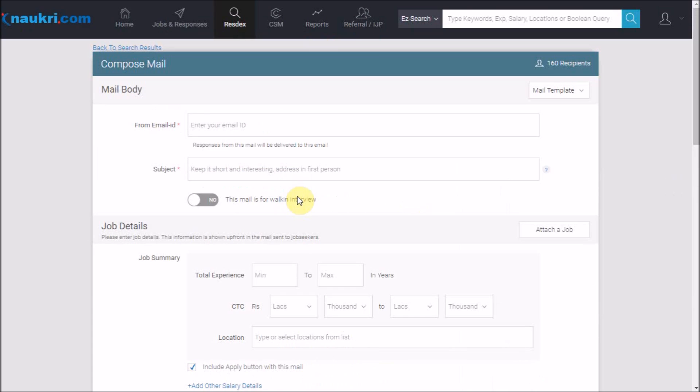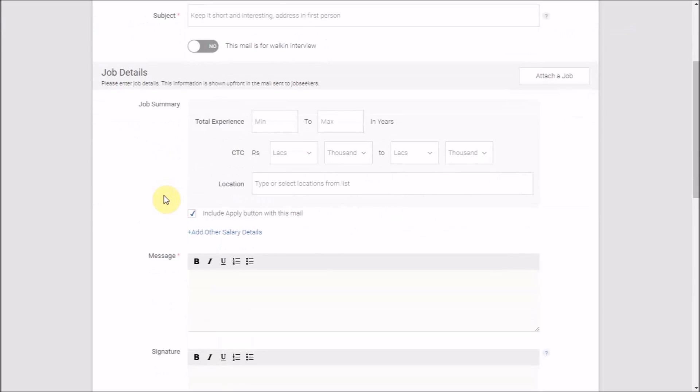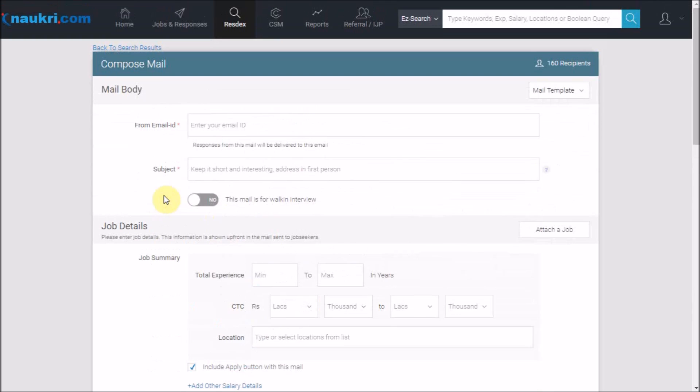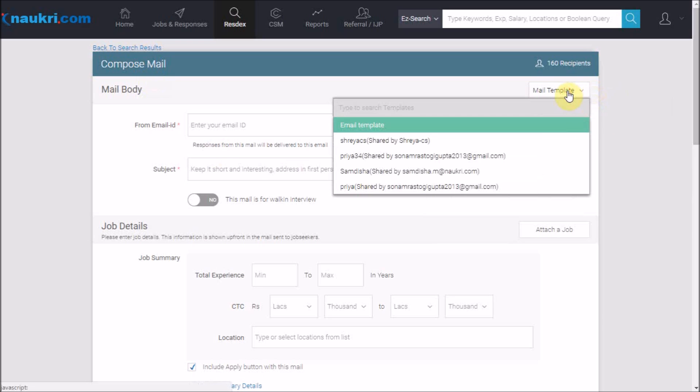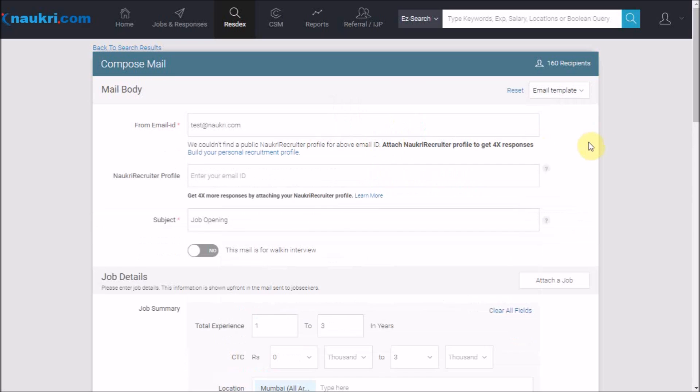As you can see, the look and feel of this page has been changed. The process of sending bulk emails remains the same. However, a few new features have been added. You can start filling up the fields or choose to auto-fill using your previously created templates.